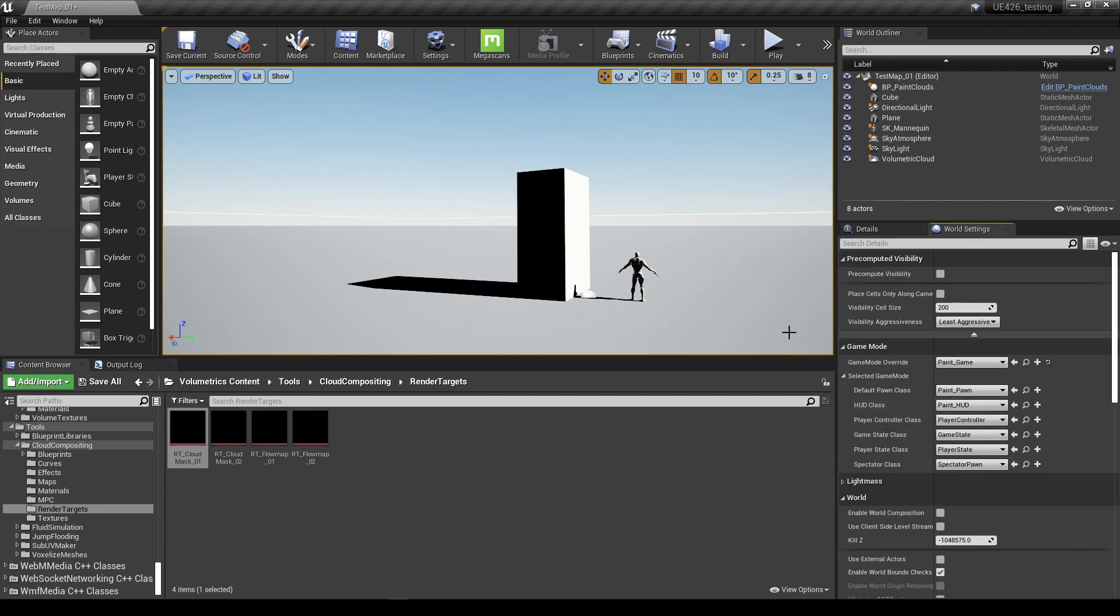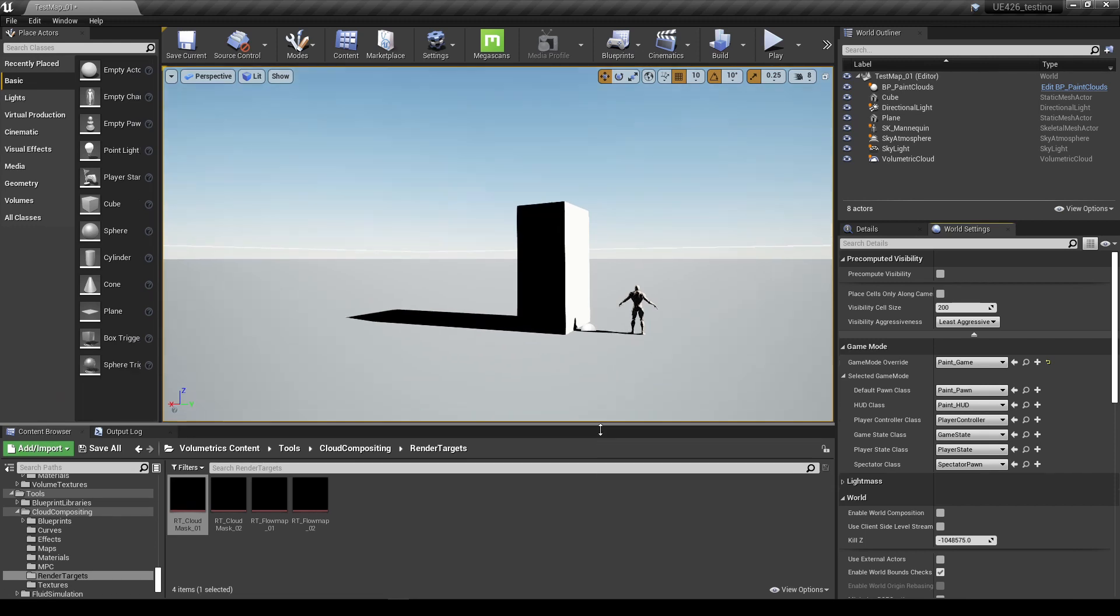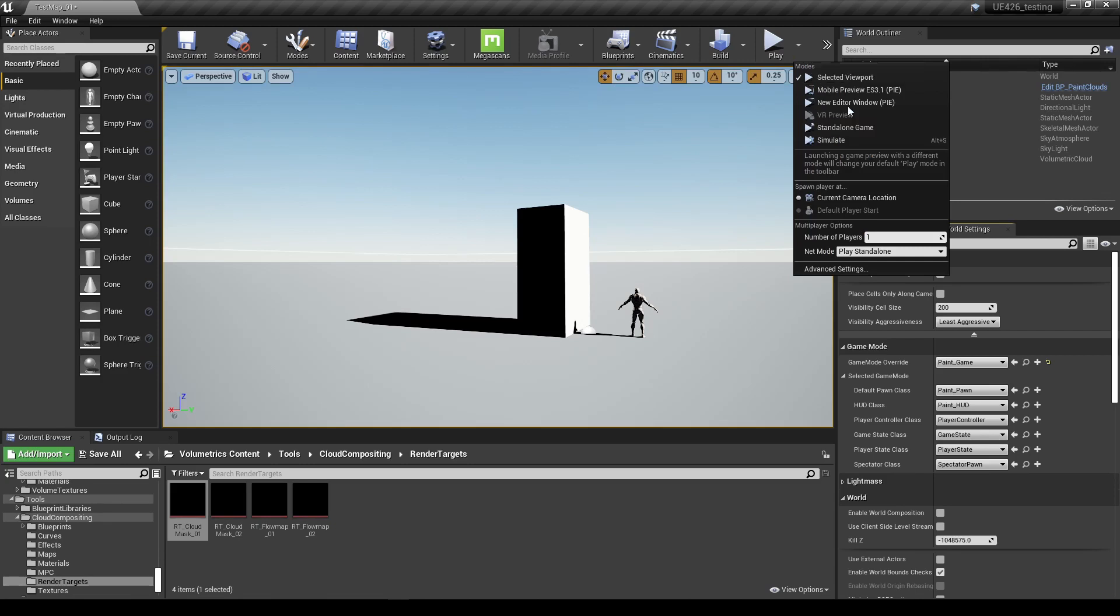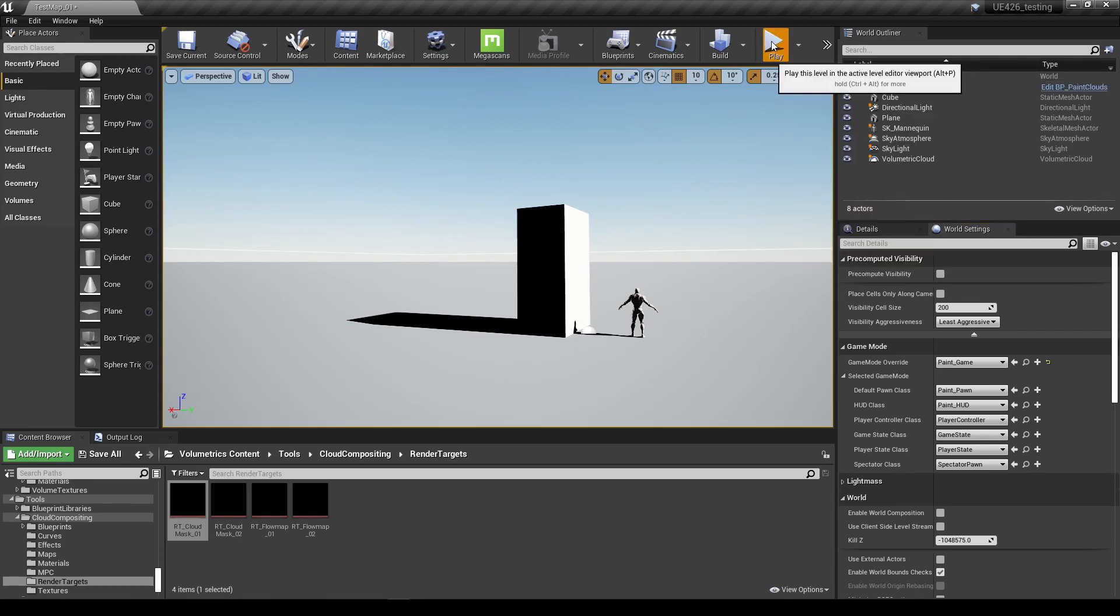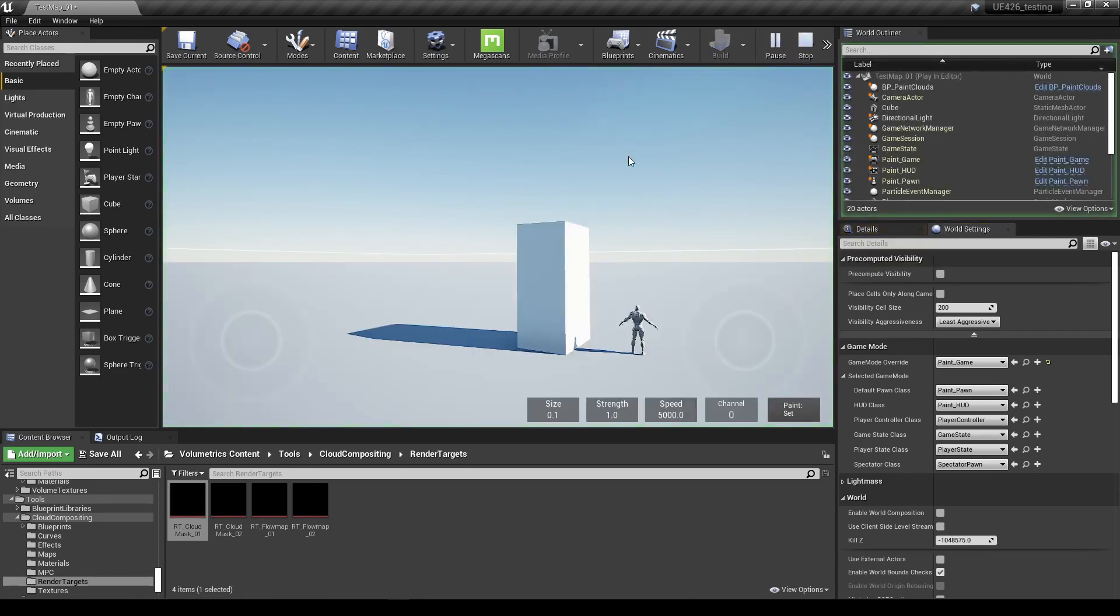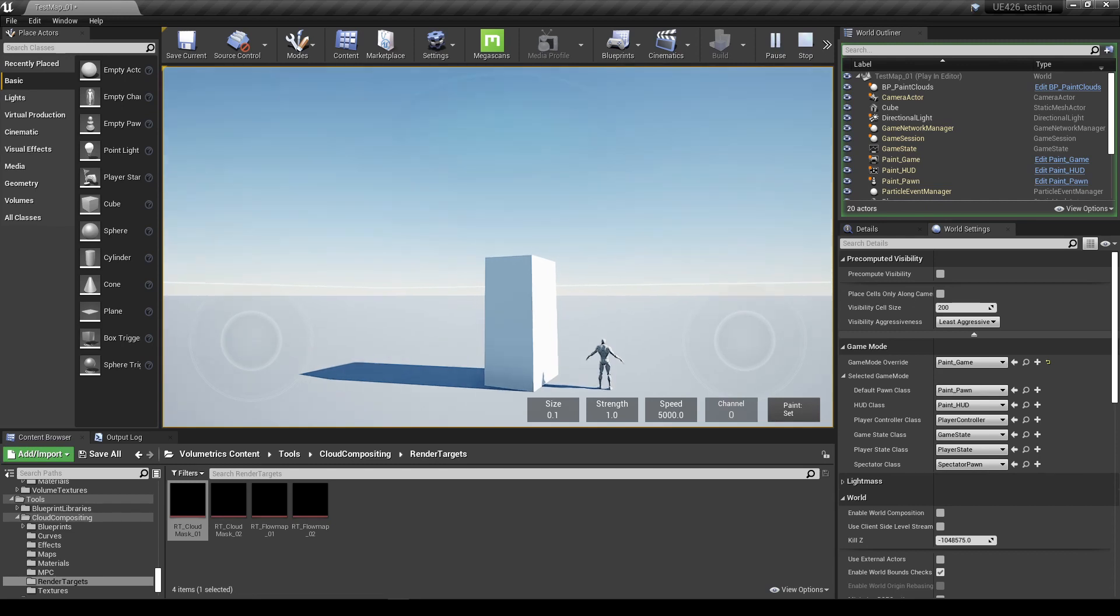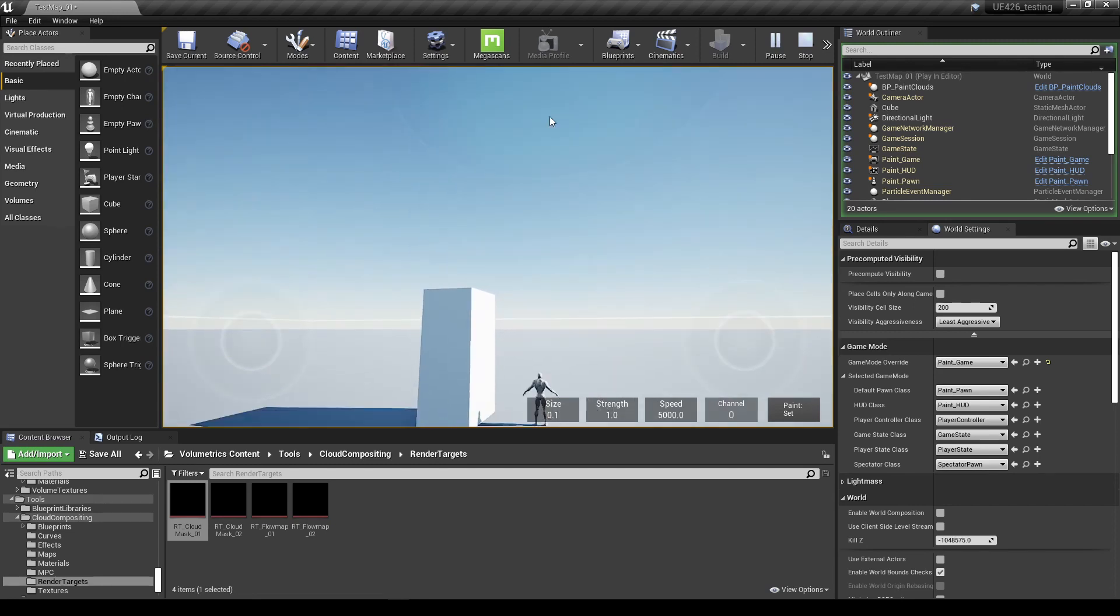That's really all we have to do and we now should be good to go and start painting our clouds into this level. The last thing to check is make sure we go up to the play mode, we're going to use selected viewport, and we're just going to hit play. Now straight away we get our brush settings here in our viewport.